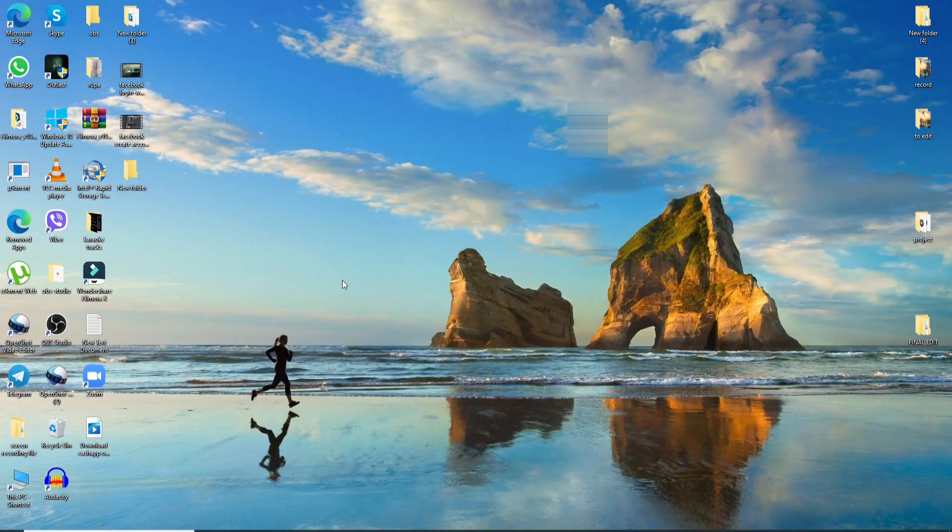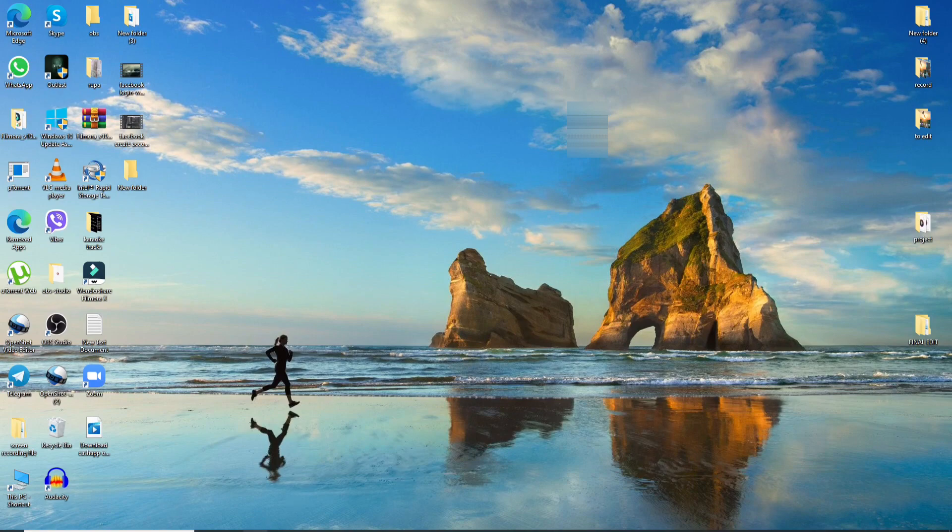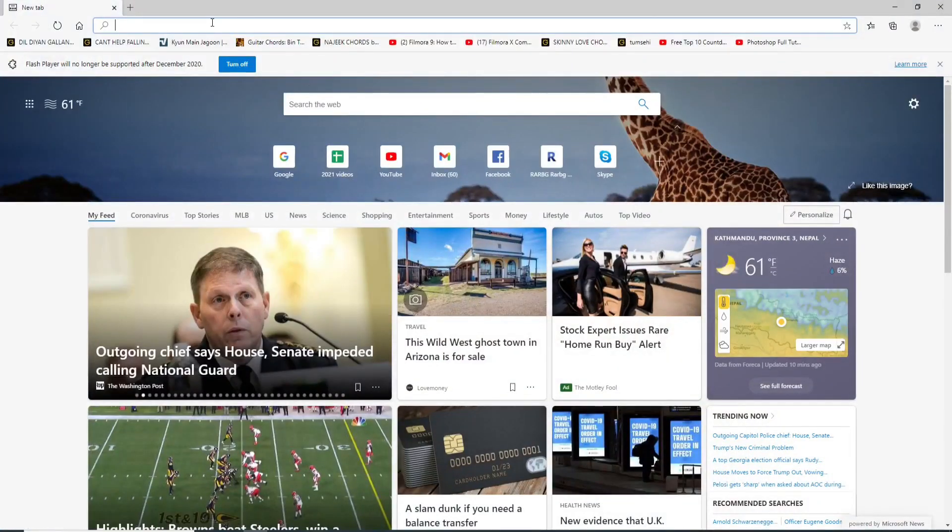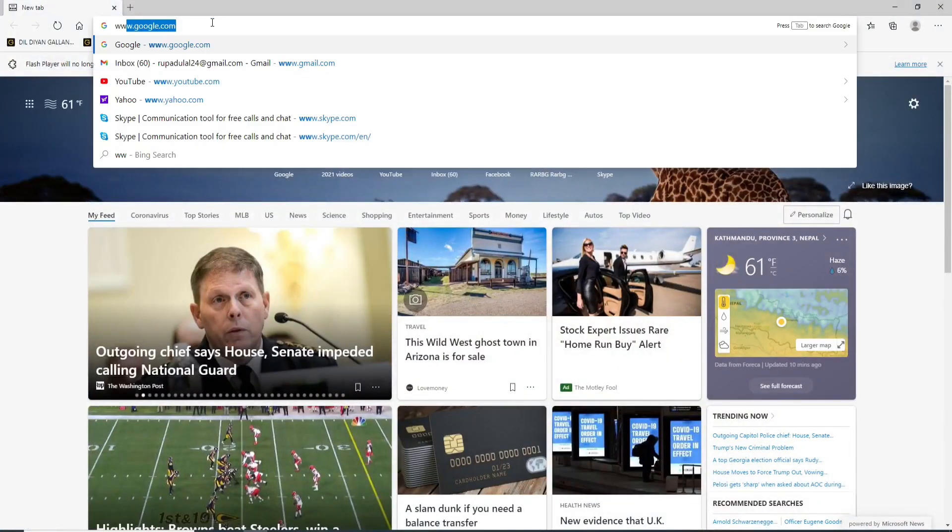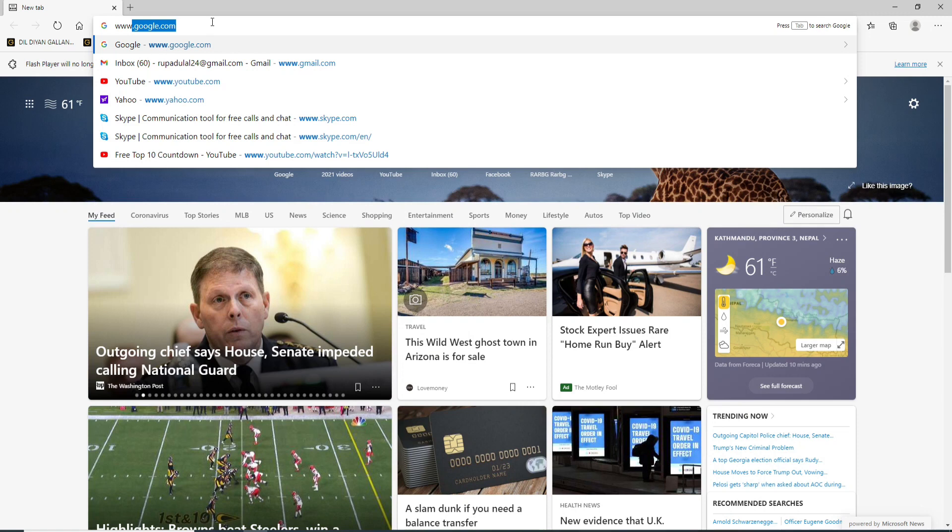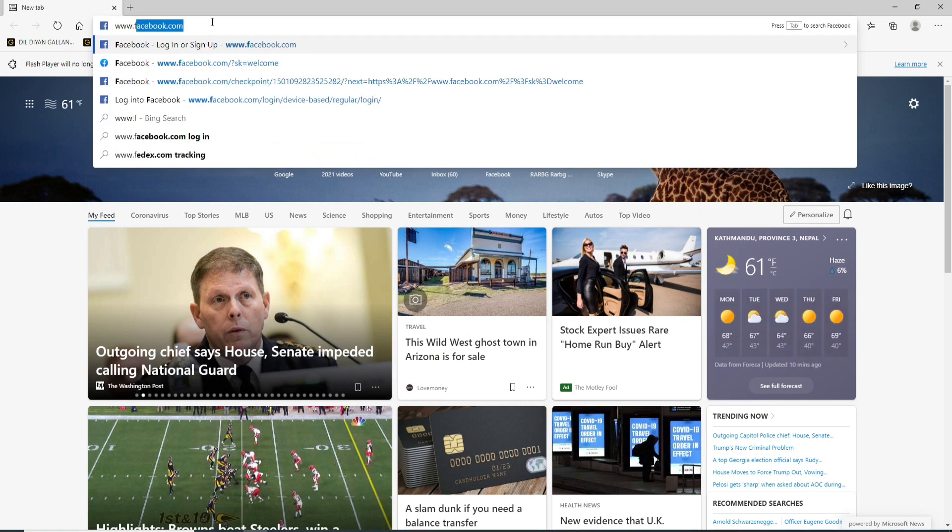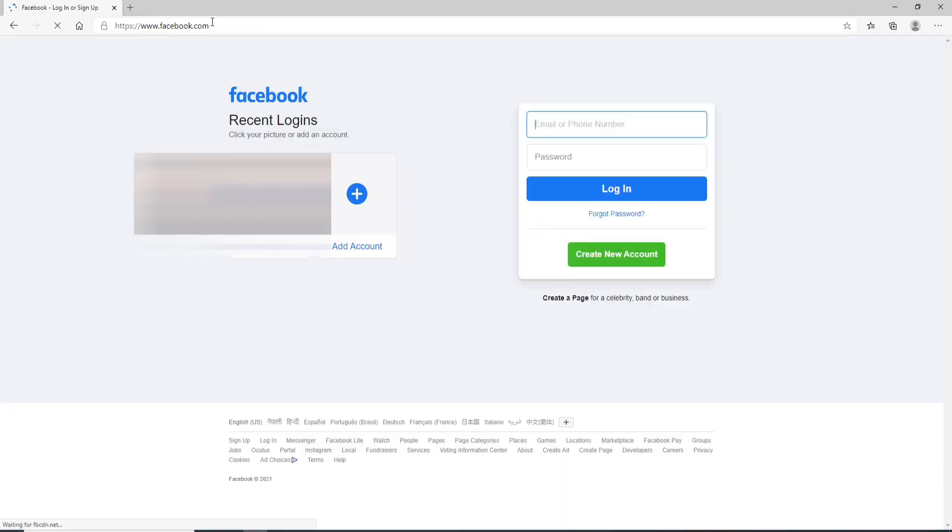Now to log into Facebook, go back to your web browser and type in www.facebook.com. Hit the Enter on your keyboard. As soon as you do that, you'll reach the official web page of Facebook.